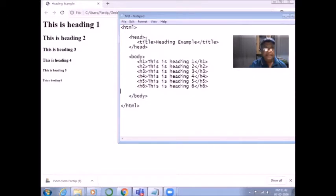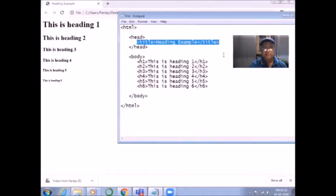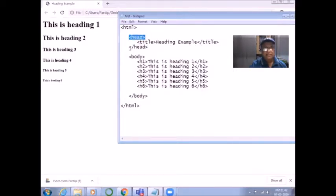Every HTML document starts with the HTML tag, then followed by the head tag. Inside the head, the title is written. And then head is closed — a starting tag and a closing tag. Every tag has to be closed with a slash. This is known as a container tag. Container tags are those tags which have both a starting and an ending tag.